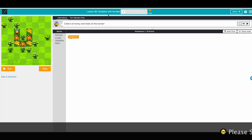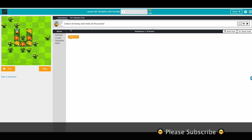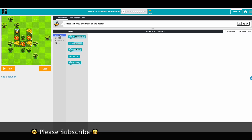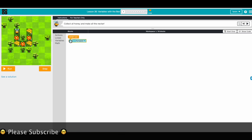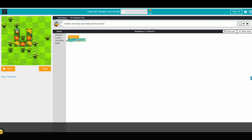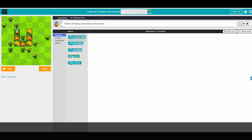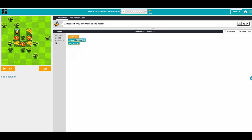Now we're going to do lesson 26: how variables work. Our challenge is to collect all honey and make all the nectar. We have 18 or 16 blocks, so let's see. We move forward and then we get nectar.